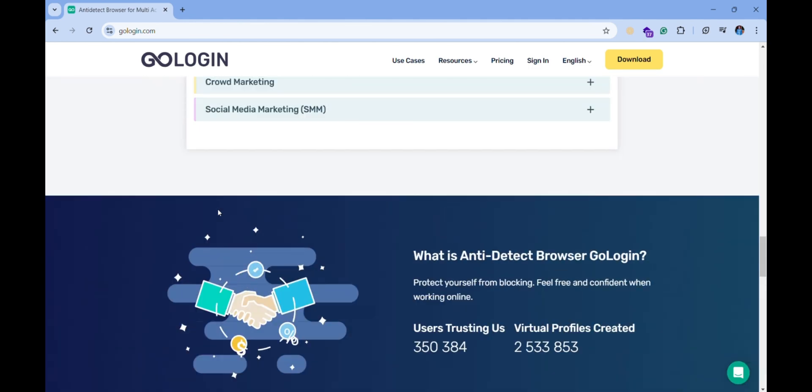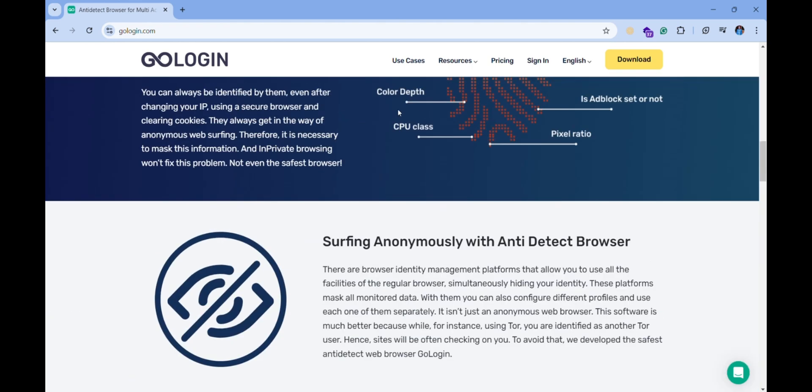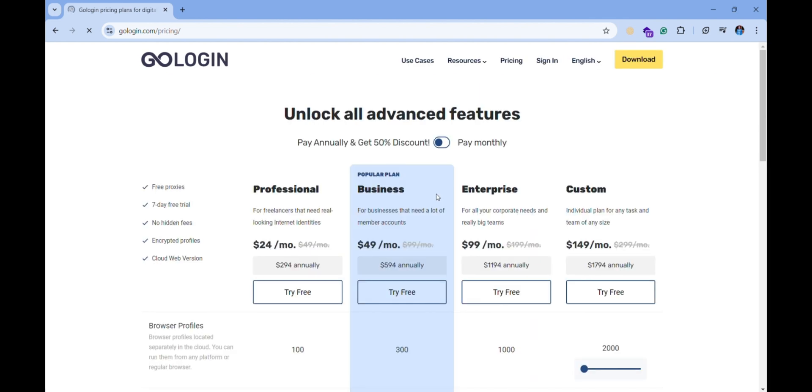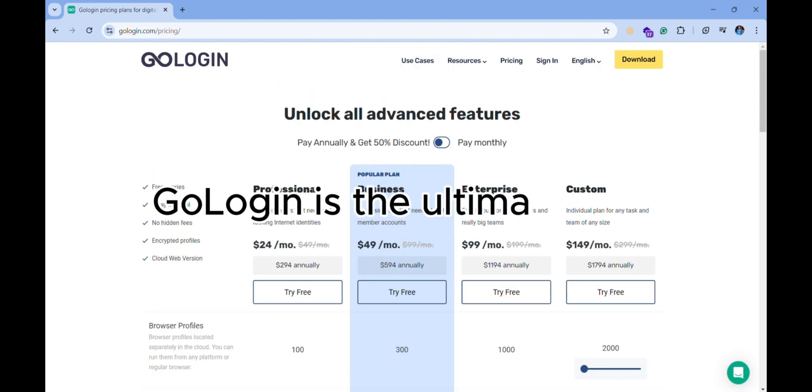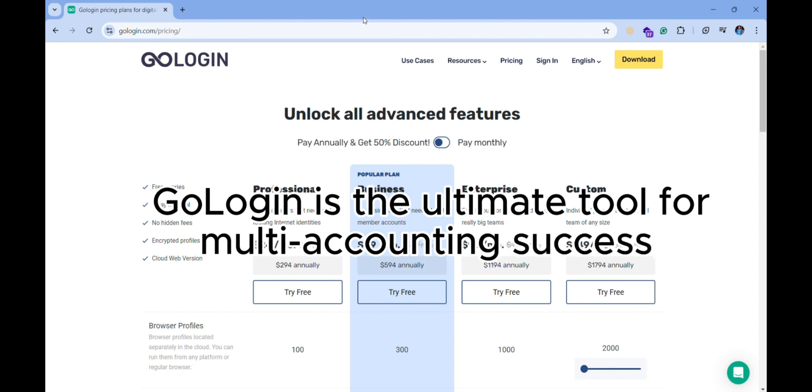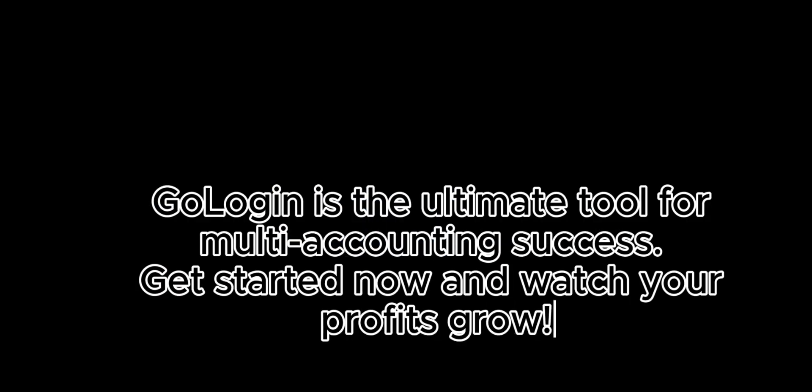Why struggle with multiple browsers when GoLogin makes it so easy? Start today, save time, and boost your productivity. GoLogin is the ultimate tool for multi-accounting success. Get started now and watch your profits grow.